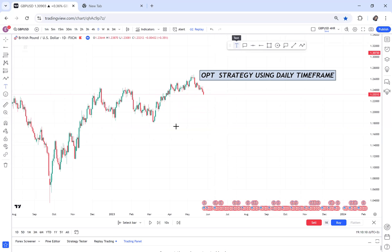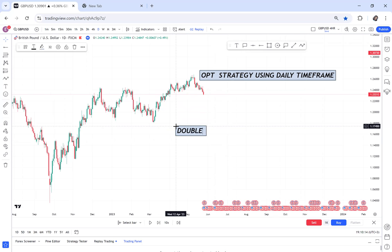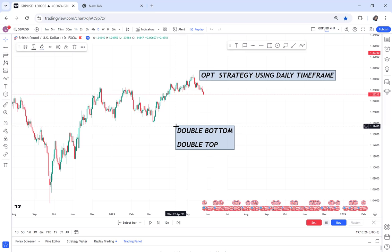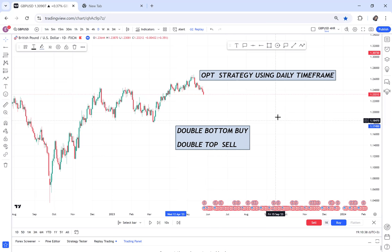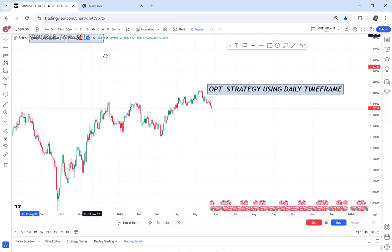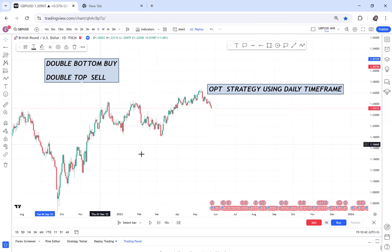What we want to see is that we have two patterns. We have a double bottom and we have a double top. Any time I have a double bottom, I'm supporting a buy. Any time I have a double top, I'm supporting a sale.